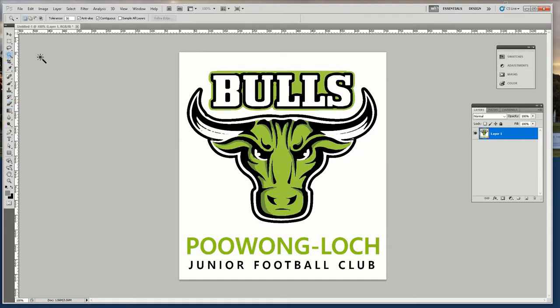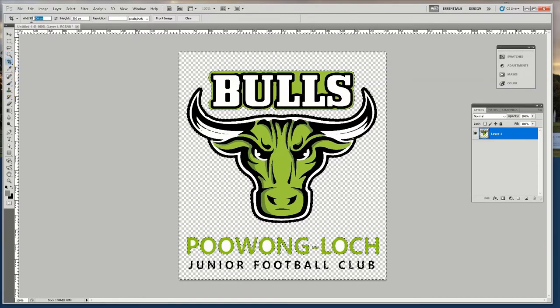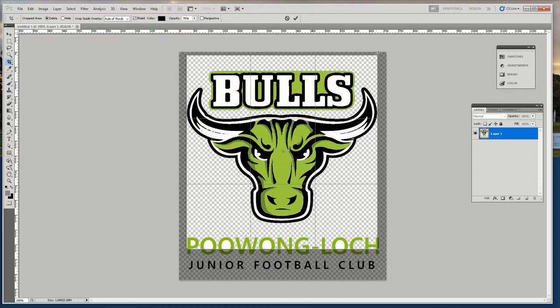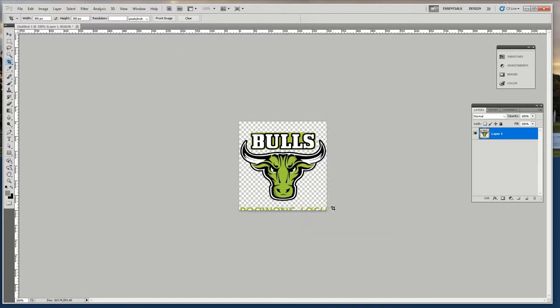Here I'm just going to select the outside area and delete it. Then I'm going to crop my logo. I've preset it to 300 by 300 pixels and drag my crop window. That's about right — I'll move it up a bit. Press enter. Just delete a bit of stuff at the bottom, and I'm pretty happy with that.